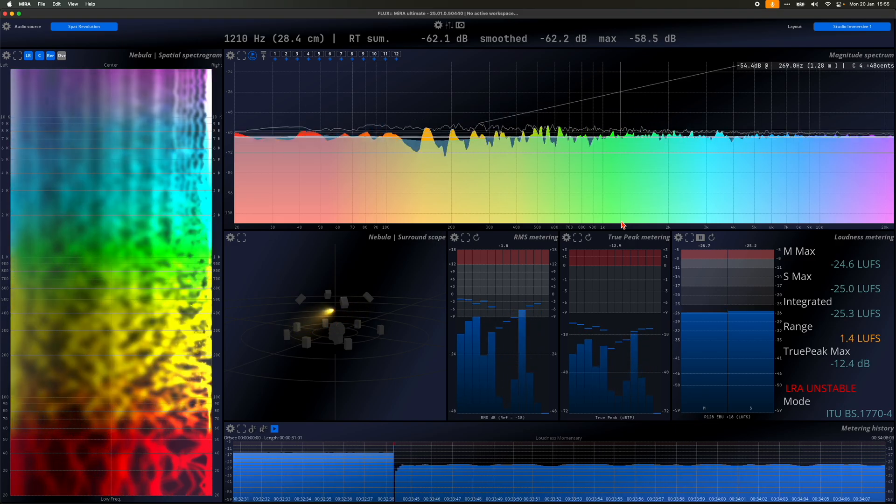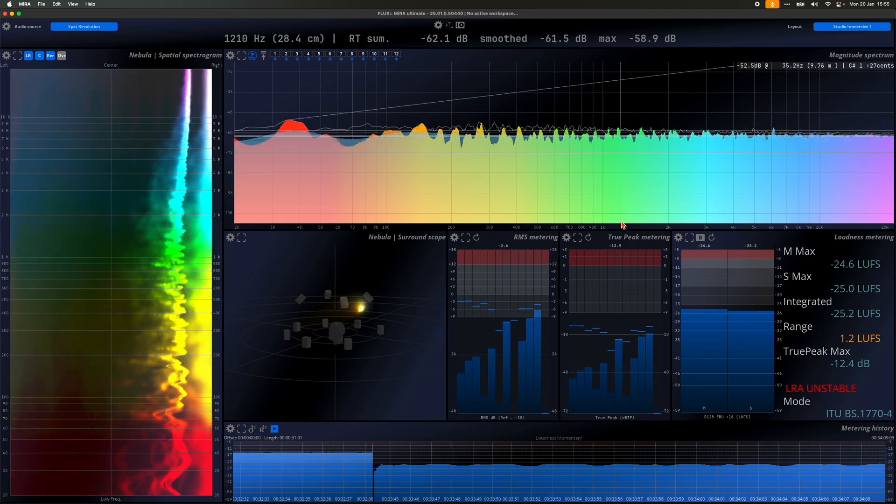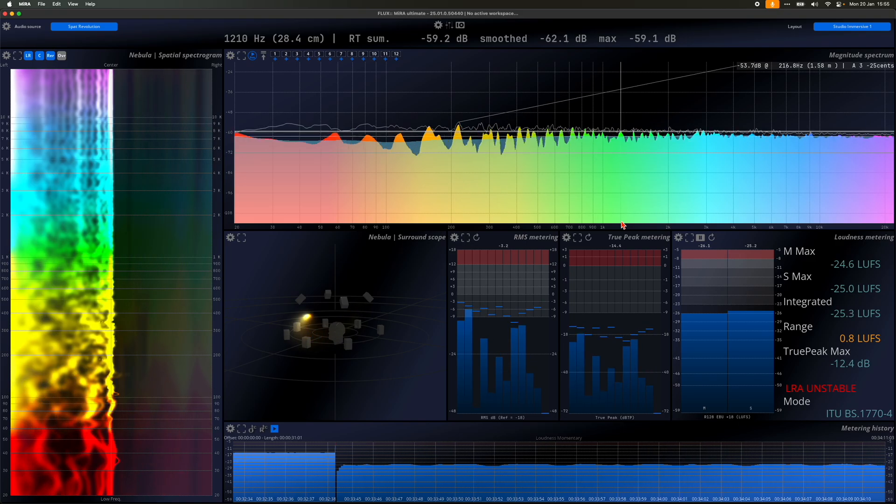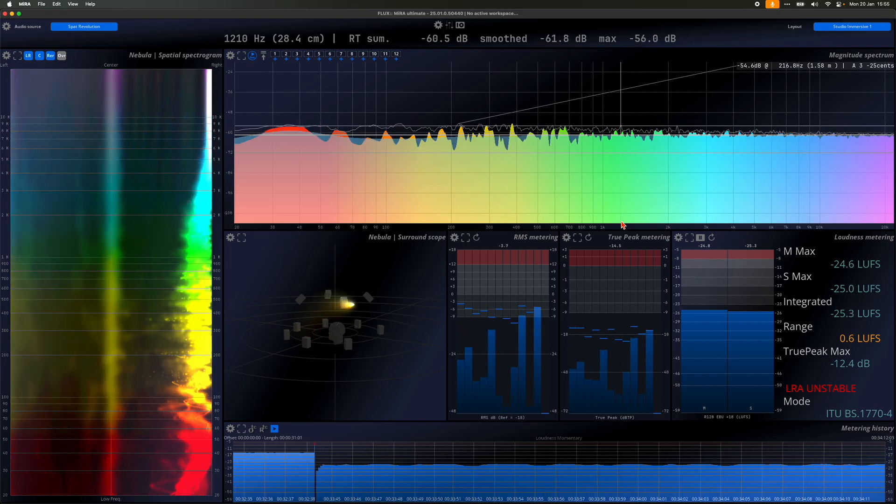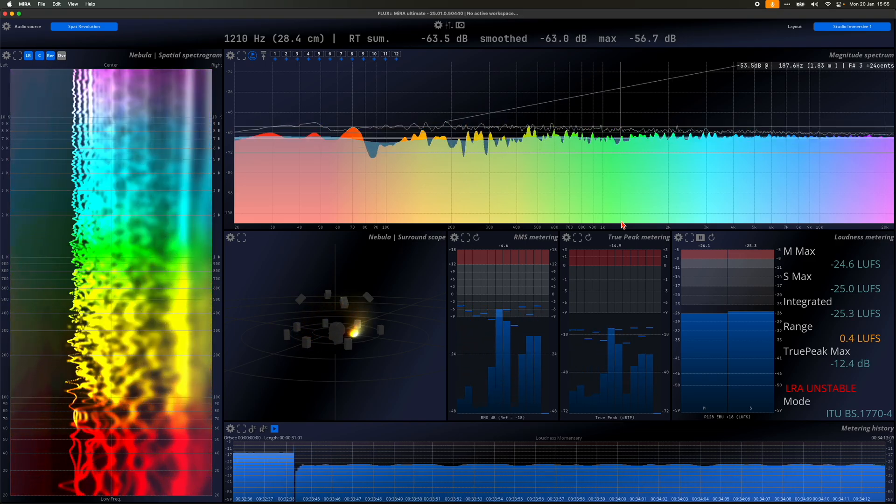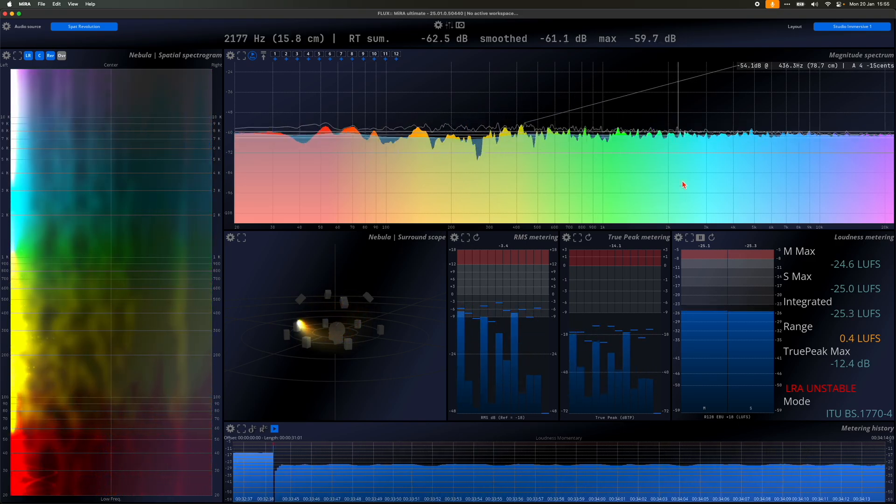Stay tuned for our next video, where we'll continue exploring the advanced features and capabilities of the Mira Analyzer Suite.